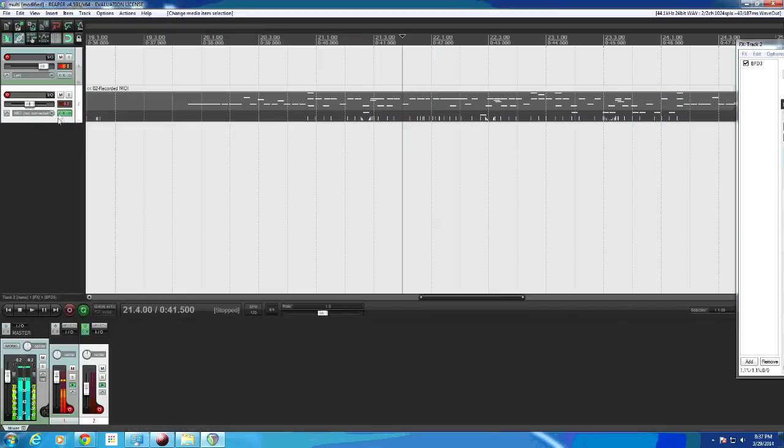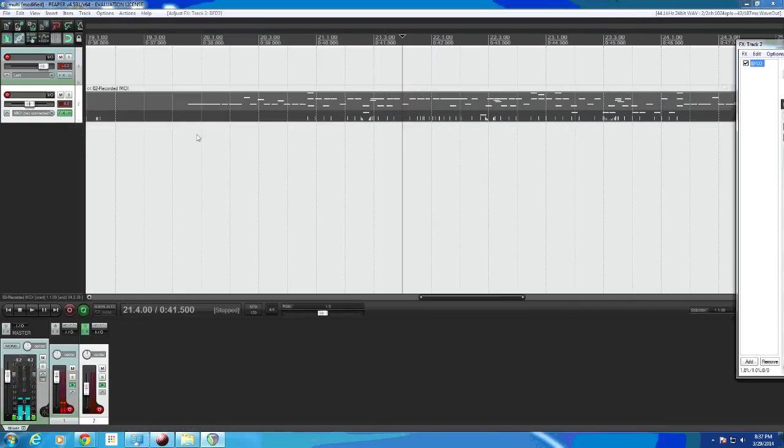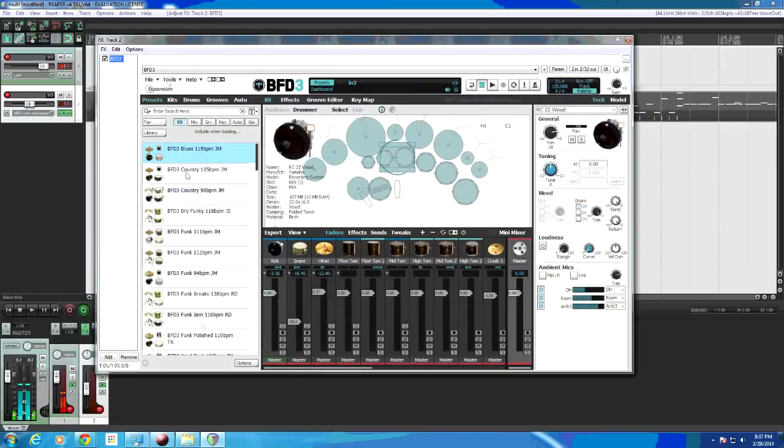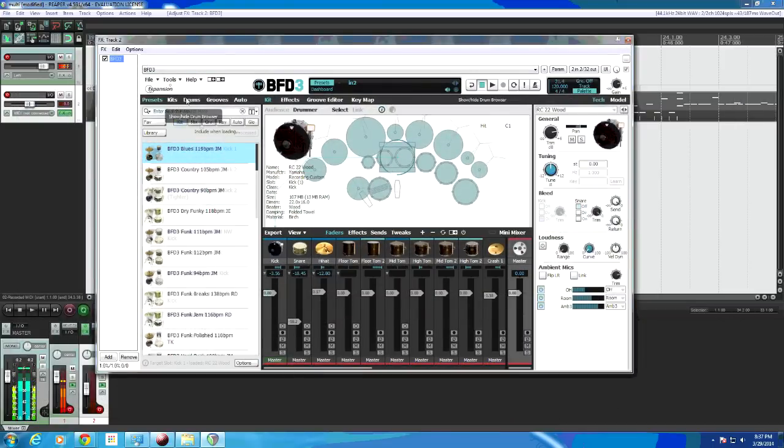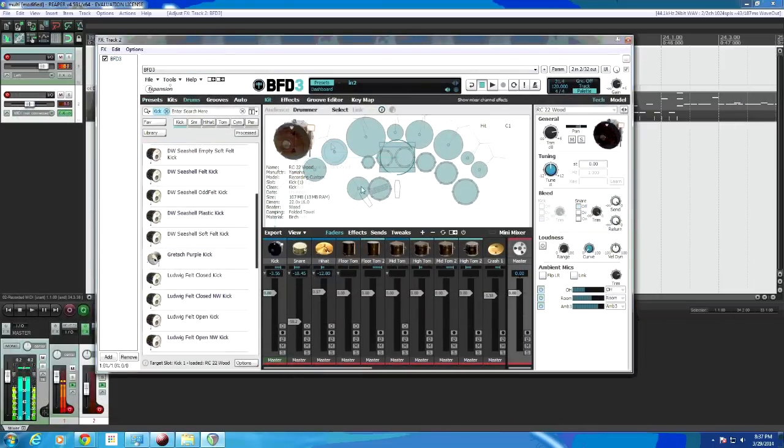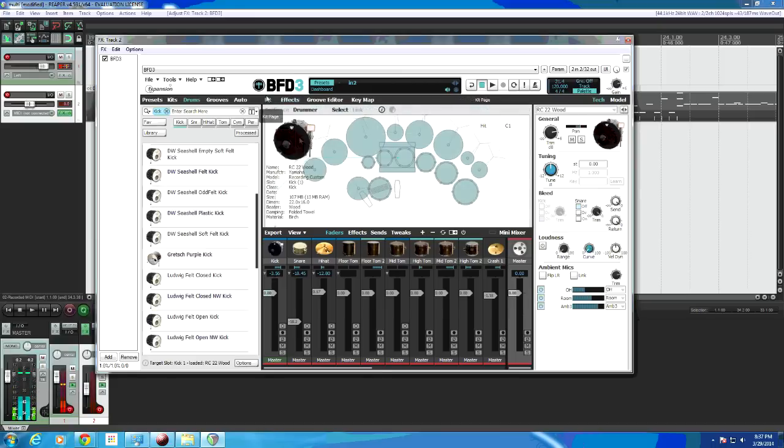So the first step is to click on FX, load up BFD3. Here's where I like to edit what drums I'm using, change the effects, all that kind of stuff. Once you get them sounding how you want, right click the top.